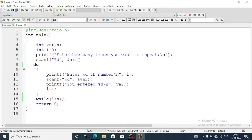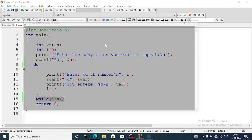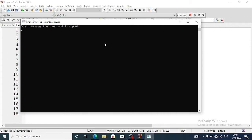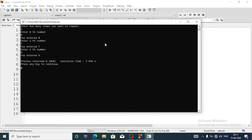Now let's look at another example, similar to what I did with the while loop. Instead of while, I have written 'do' at the beginning, and after exiting from the loop I have written the condition 'while(i < n)'. Let's run the program — I want to repeat three times, so I'll enter the numbers 7, 8, 6. The program has finished because I wrote only three times.